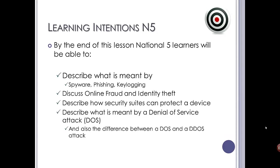If you're aiming for National 5, you should also be able to describe what is meant by spyware, phishing and key logging, discuss online fraud and identity theft, describe how security suites can help protect the device in addition to anti-virus, and describe what is meant by a denial of service attack and a distributed denial of service attack.